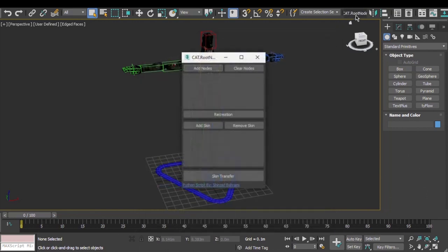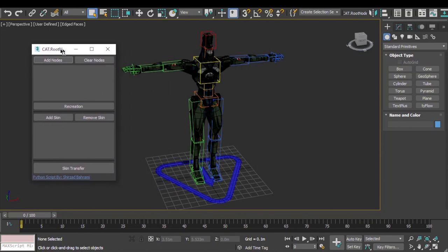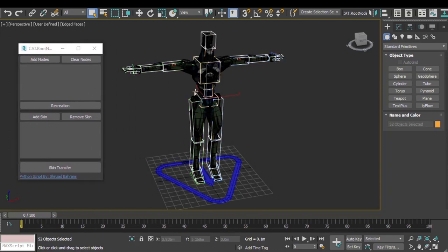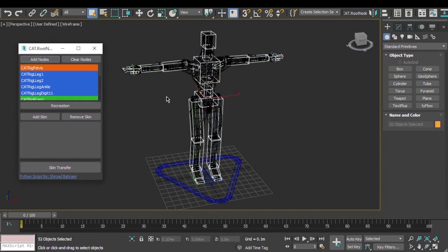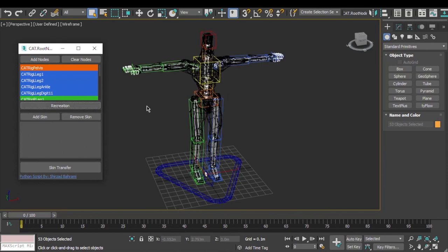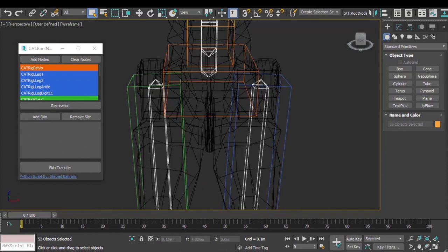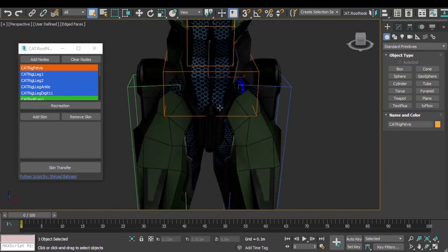The script itself is very neat and simple. Select the CAT bones you want regular bones created for and add them to the list. Hit recreation and done — you have an export rig and also a root bone ready.